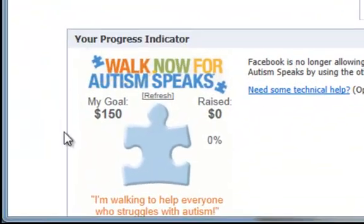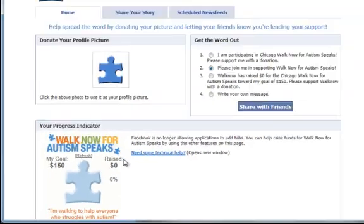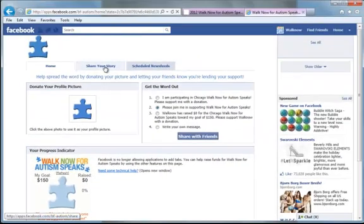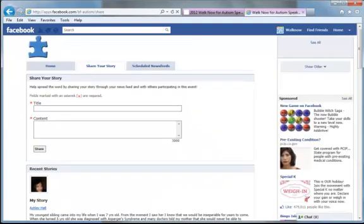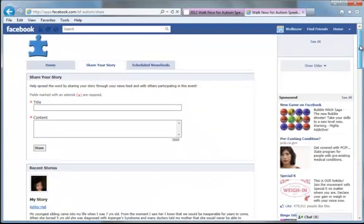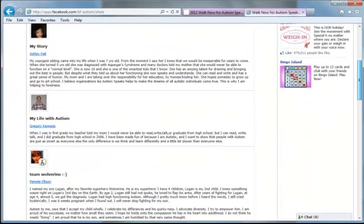You can also see your progress indicator, how close you are to getting to your goal. You can share your story with other people that have added the Facebook fundraising widget. Or you can read their stories below.